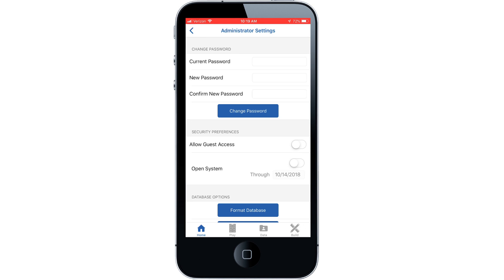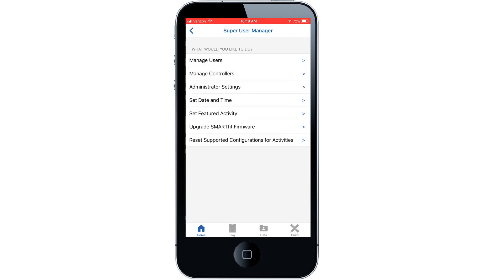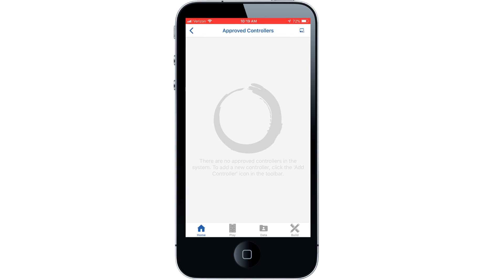Select the back arrow button, then select the manage controller tab. Select the controller symbol at the top right of the screen.